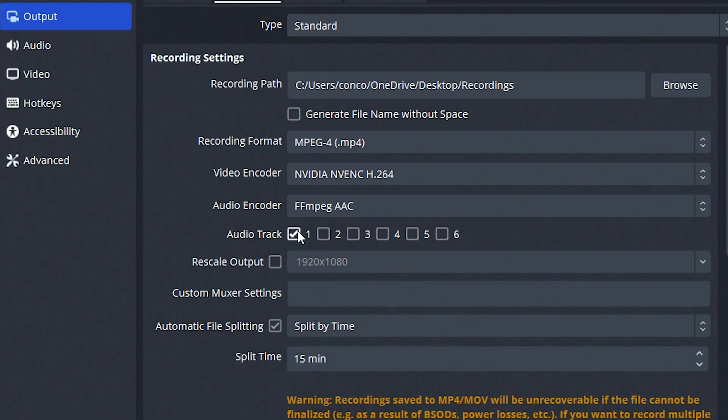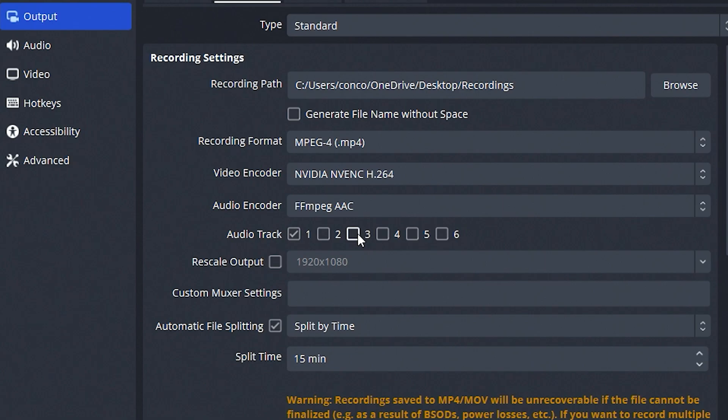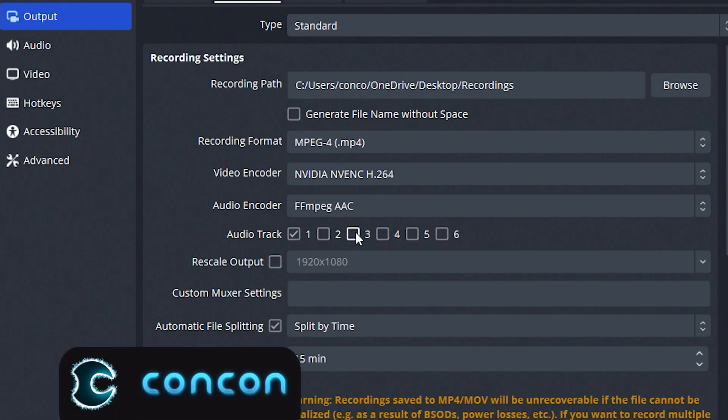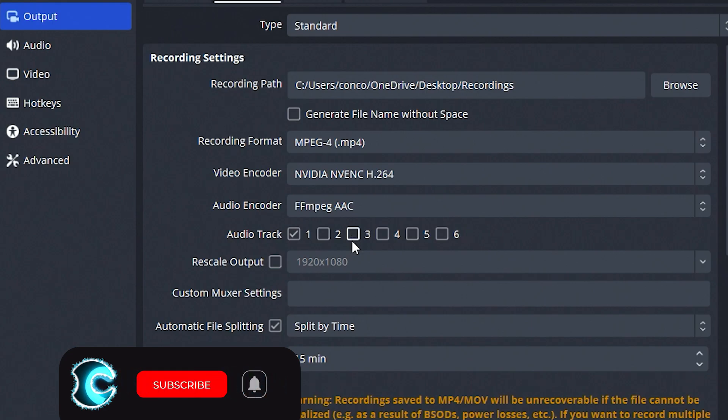For example, track one will only be your game sounds or whatever your desktop hears. And then number two is going to be just your microphone, and then three could even be Discord. So if you have friends in Discord that you're playing with and you want to edit a video where your friends are over-talking a very important part of the gameplay and you only want the gameplay sound, you can always mute this sound from an editing app like Premiere Pro or even DaVinci Resolve. But I'm going to show you that in a future video. So click that subscribe button if you're interested in seeing that.